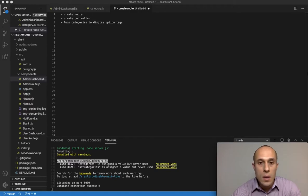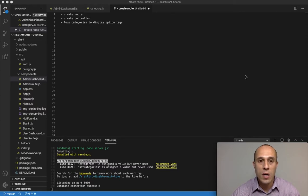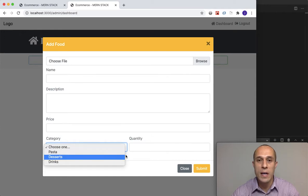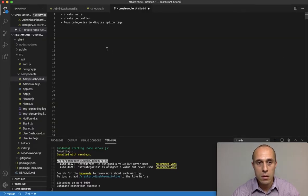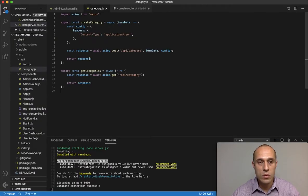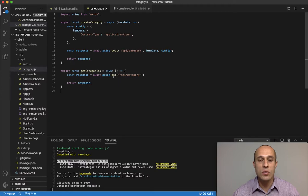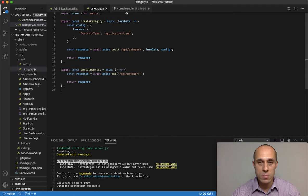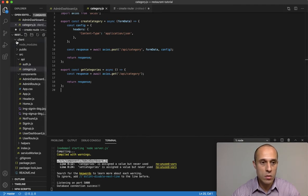All right guys, let's get back to allowing the categories to come into the category select menu dynamically. This is where we left off, right inside the API, building out the API function that allows Axios to make the call to the API endpoint.